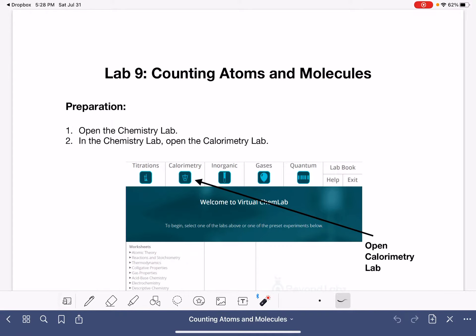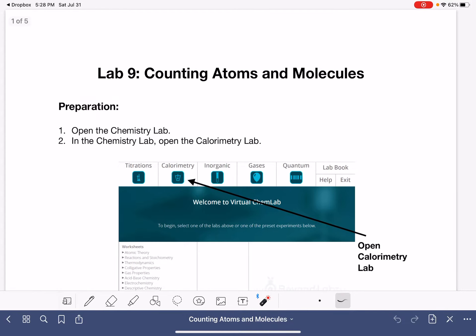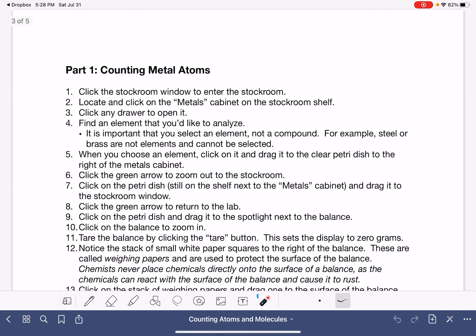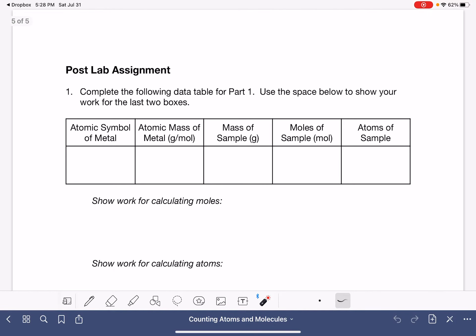In this video, I'm going to walk you through the post-lab assignment for lab 9, counting atoms and molecules. This should be a pretty quick post-lab assignment — there's only two parts to it.